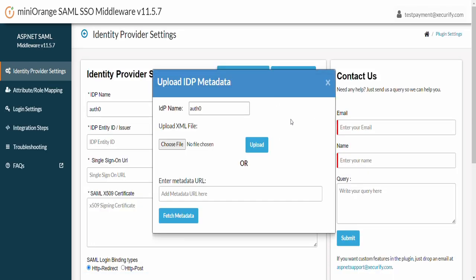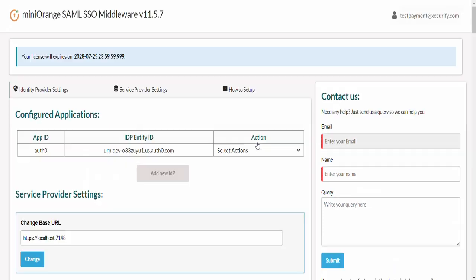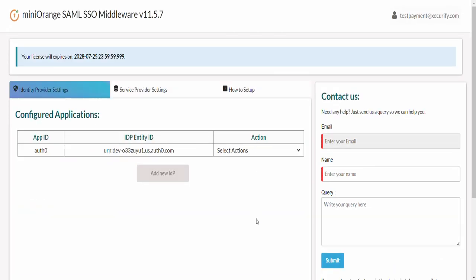Click on Upload IDP Metadata button. Here you will find two ways to upload metadata file. You can upload metadata by entering metadata URL or using uploading metadata file. In our scenario, let's upload metadata file which we get from Auth0. Click on Upload button. After successful upload, you can see that the IDP metadata has been populated here successfully.